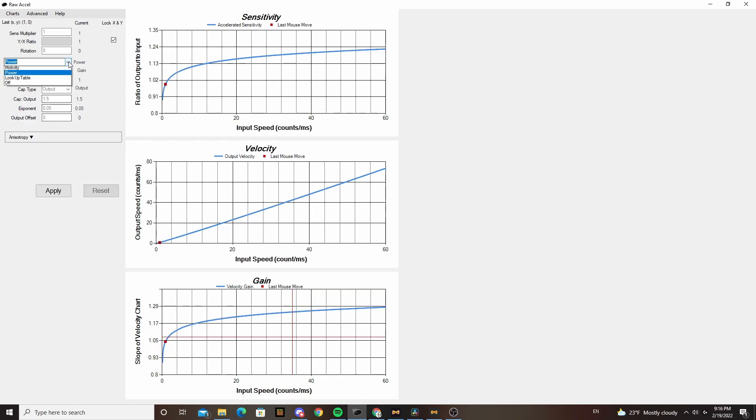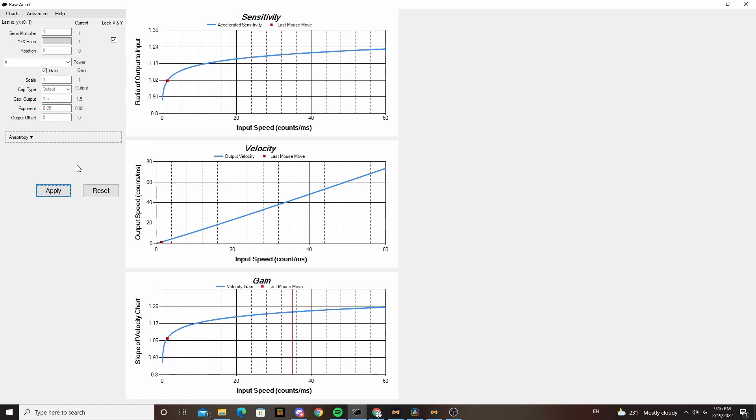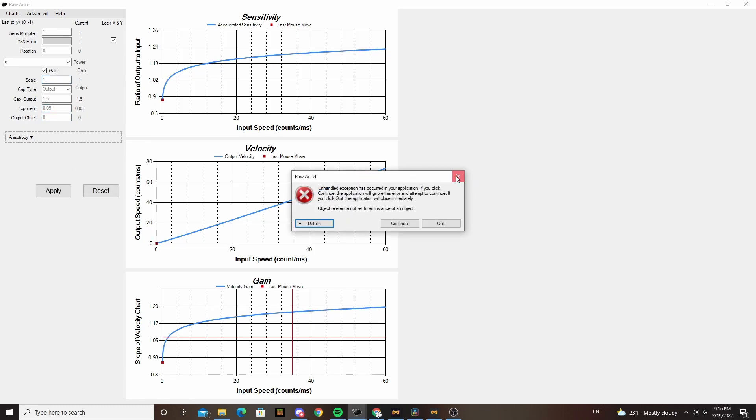If you ever accidentally give yourself settings that make it so your mouse sensitivity is so bad that you can't even use the UI to reset it, you can use Shift+Tab, Tab, and Enter to get around the settings menu. This has helped me out a couple times when experimenting.